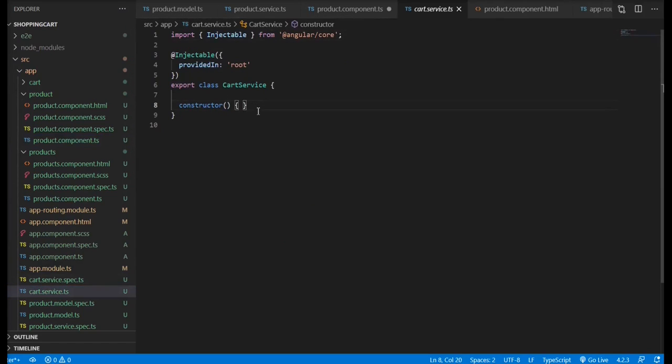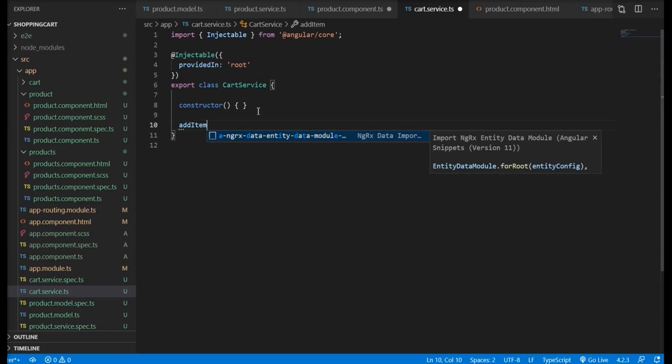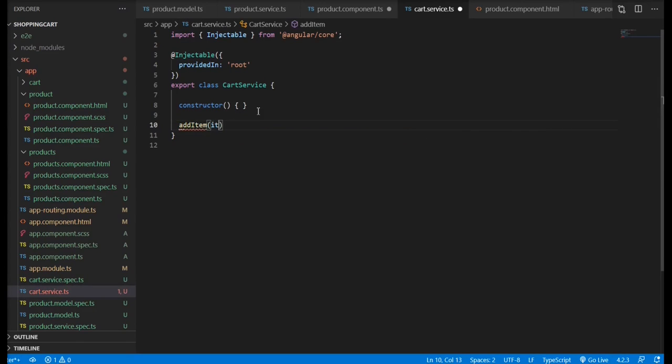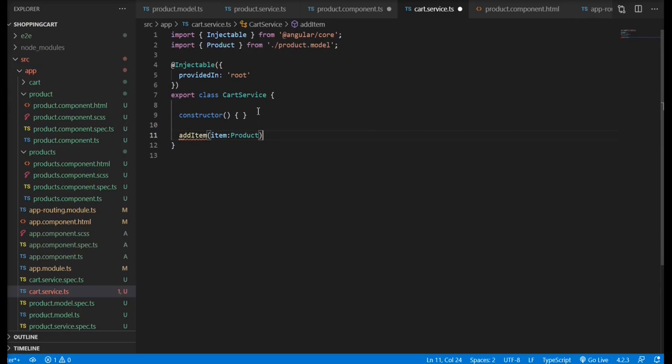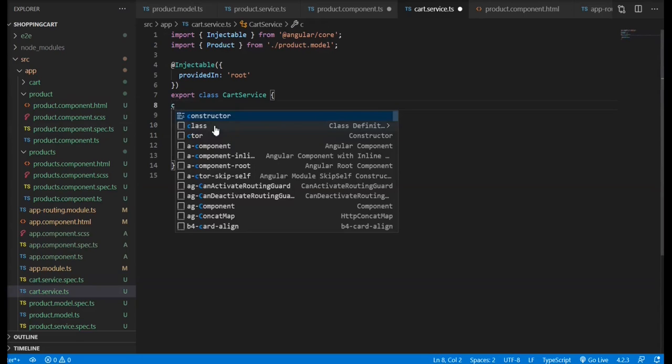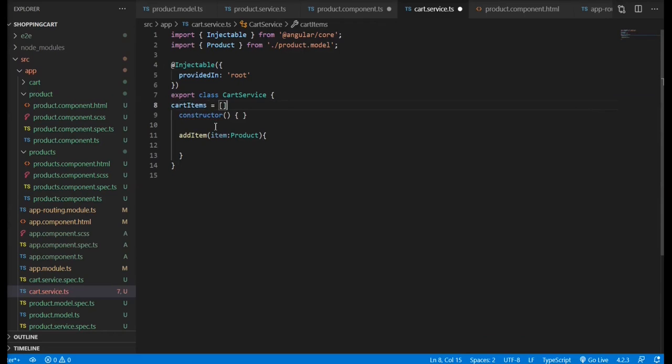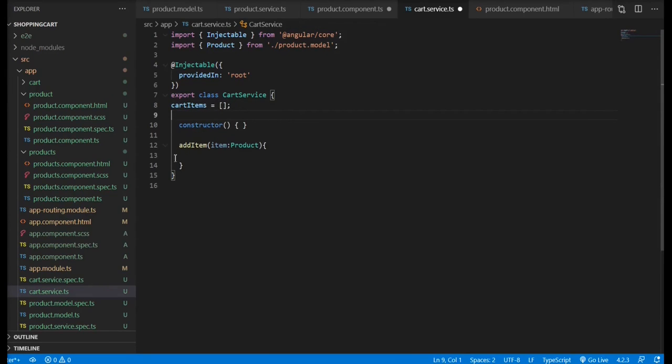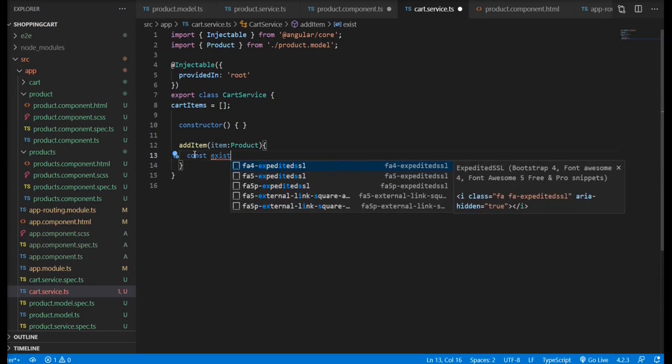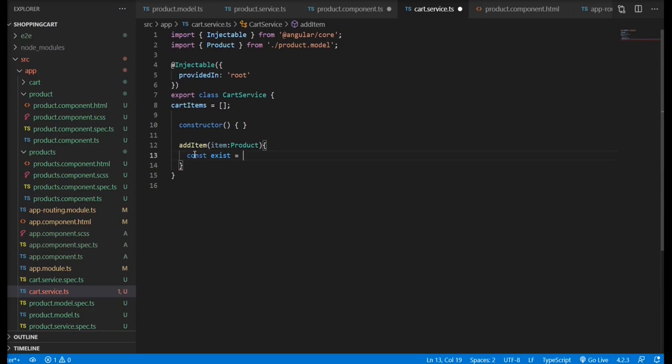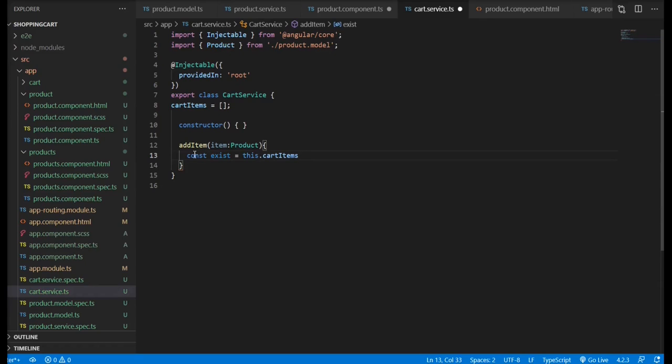Now in the cart service, we're going to define the method add item, and we're going to be expecting to receive an item or a product of type product. We're also going to have an array cart items. So the first thing we're going to do is to check if the item exists or it is in the array. For that, we're going to be using the find method.